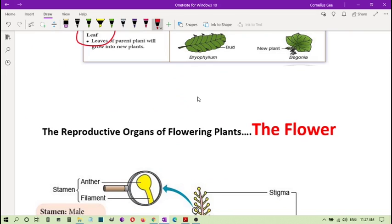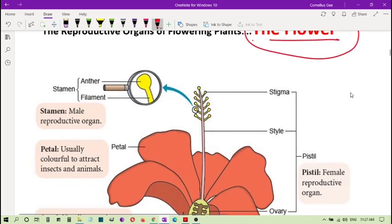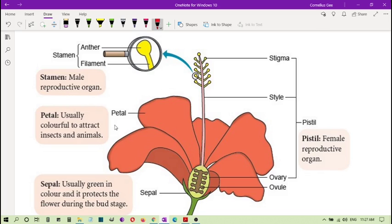We look at the organs of reproduction in plants, which is actually the flower. The reproductive organs of flowering plants are found in the flower. This is the flower diagram taken from your textbook, and you can see that this flower actually has both male and female parts.